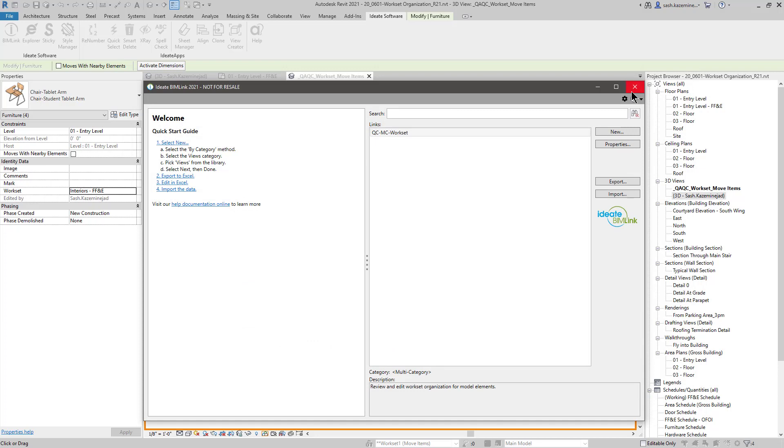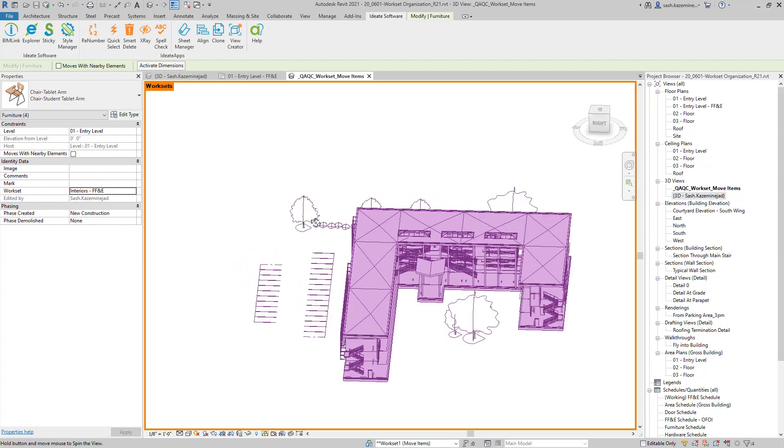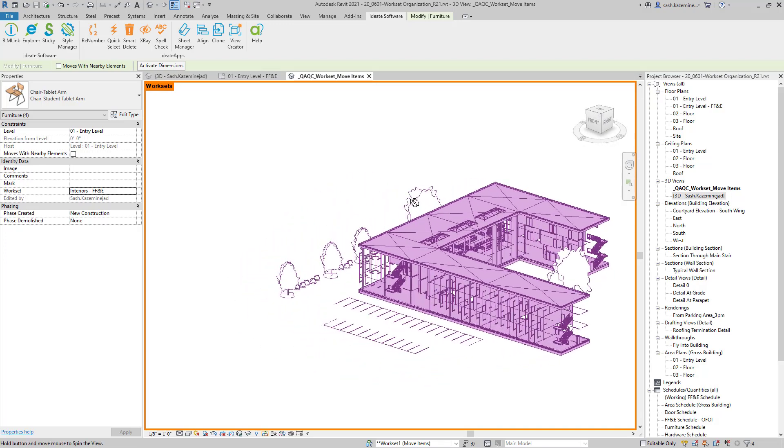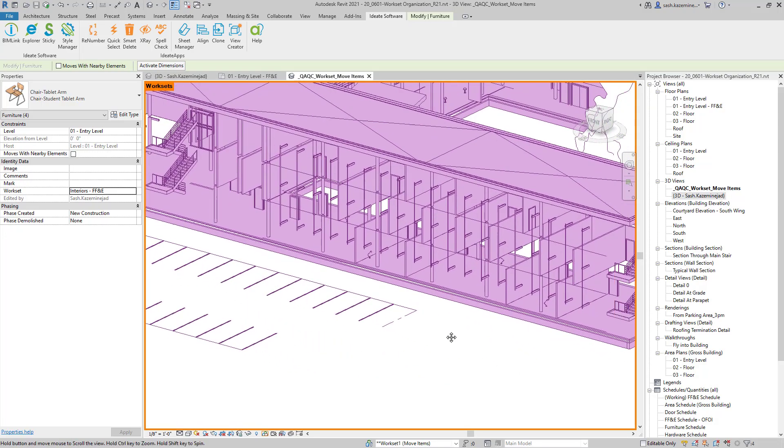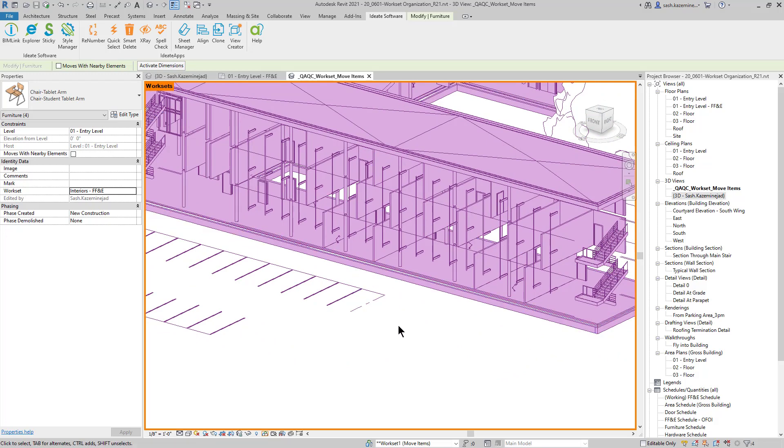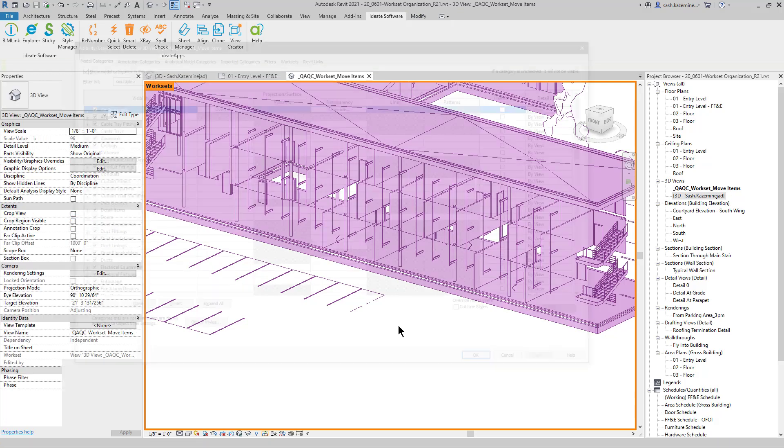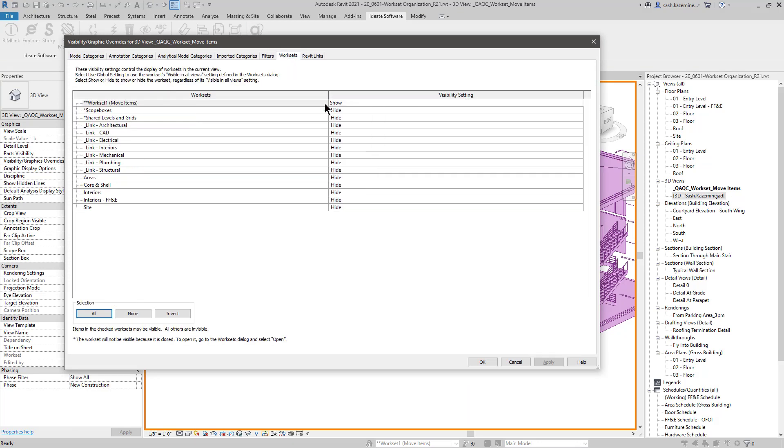And just like that, those elements that I just changed have now been assigned to their new worksets. Let's go ahead and have a look over here at the model. You may recall that we had a lot of furniture showing up in this particular view. They're now gone. And the reason why is those elements are now part of the FF&E workset. And in this particular view, if I go back to visibility graphics and click on the worksets tab, we are only showing elements that are still part of workset one.